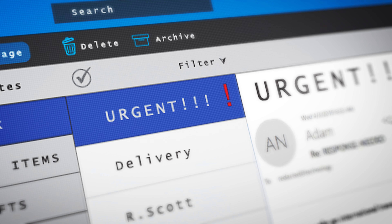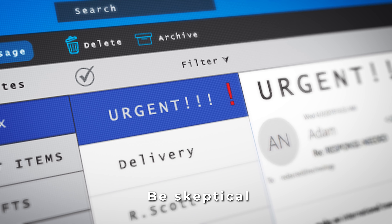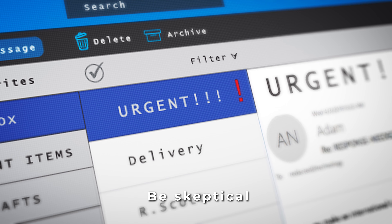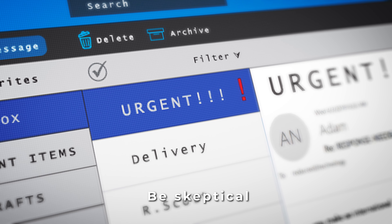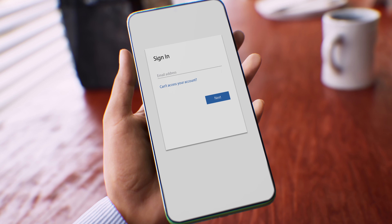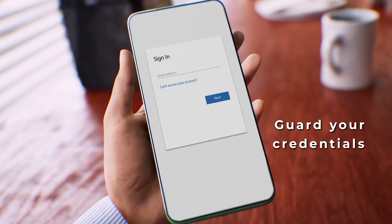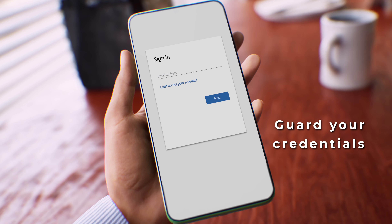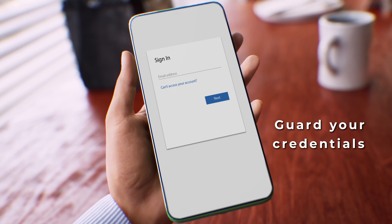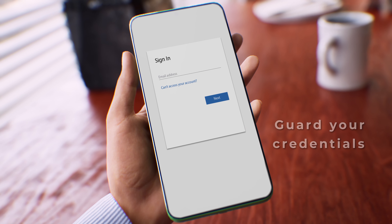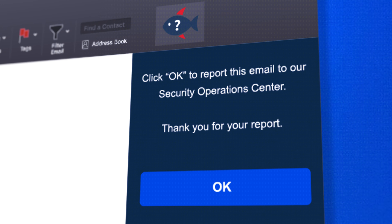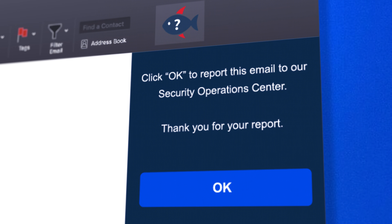2. Be skeptical. Even if the request is marked urgent, always follow company procedures. 3. Keep your usernames, passwords, and security questions and answers private. Remember, report all suspicious emails.